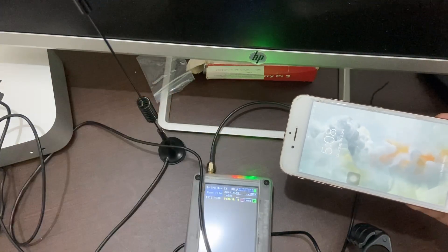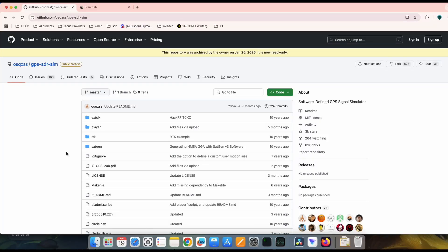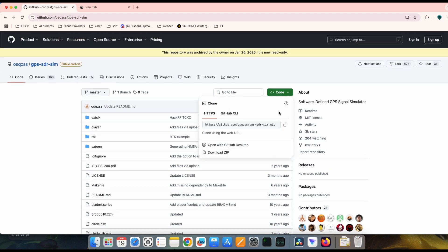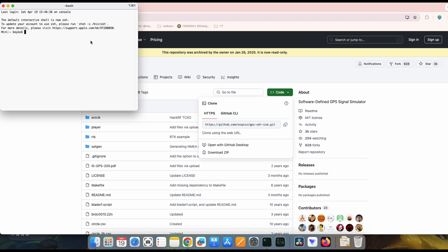We are going to do GPS spoofing, and to do that we will use this open-source tool which is GPS-SDR-SIM. It has around more than 3K stars. We are going to first clone it.